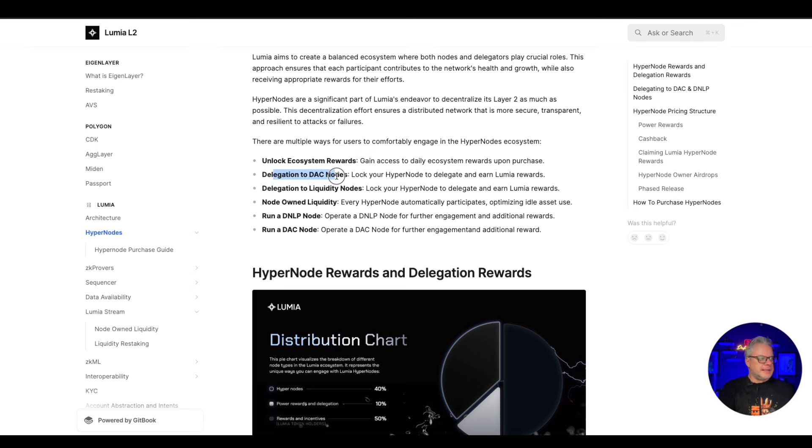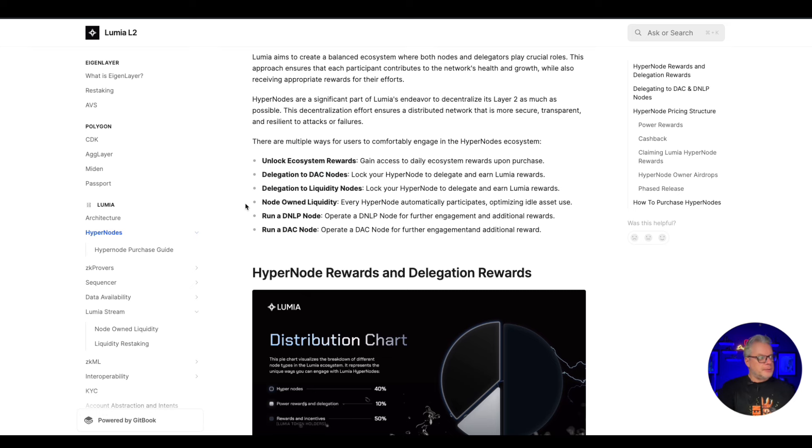There are multiple ways for users to comfortably engage in the hypernodes ecosystem: unlock ecosystem rewards, delegation to DAC nodes, delegation to liquidity nodes, node owned liquidity, run a DNLP node, run a DAC node.